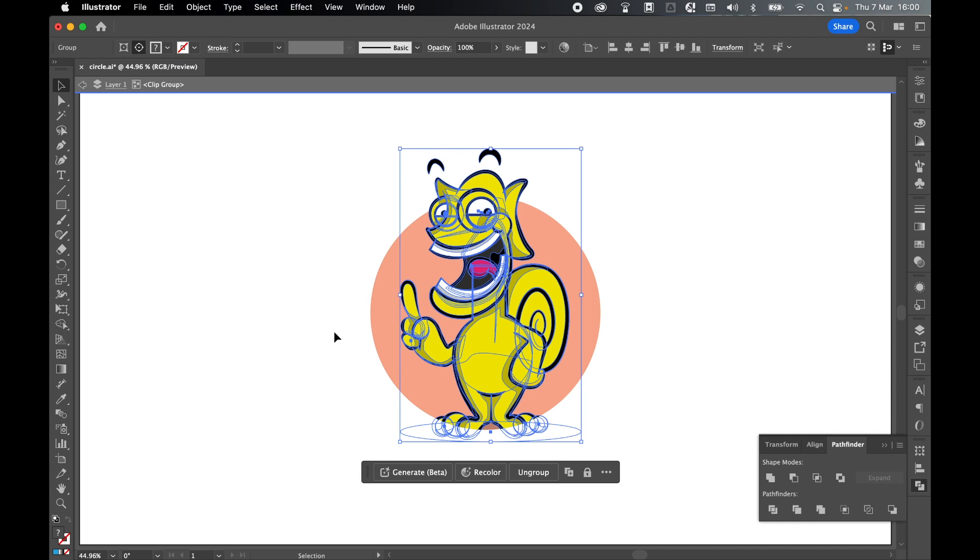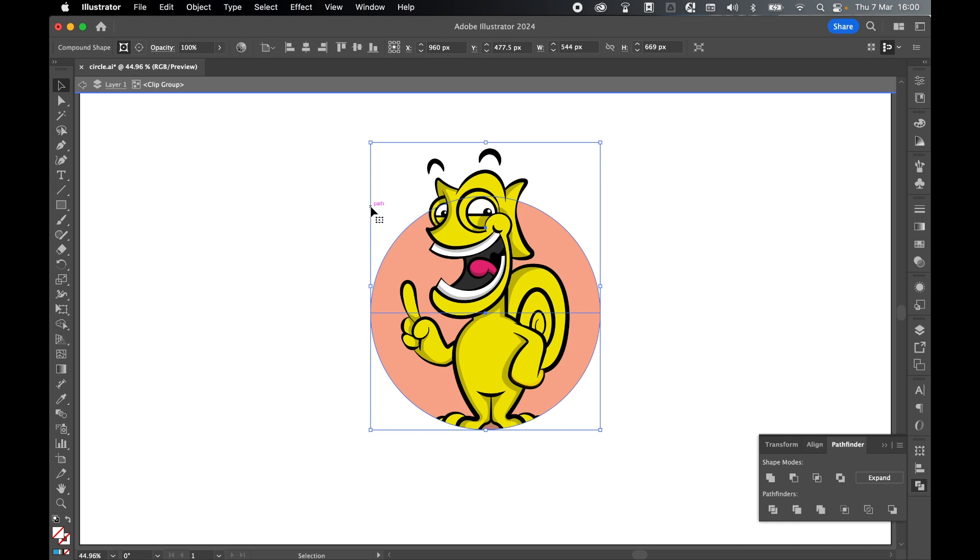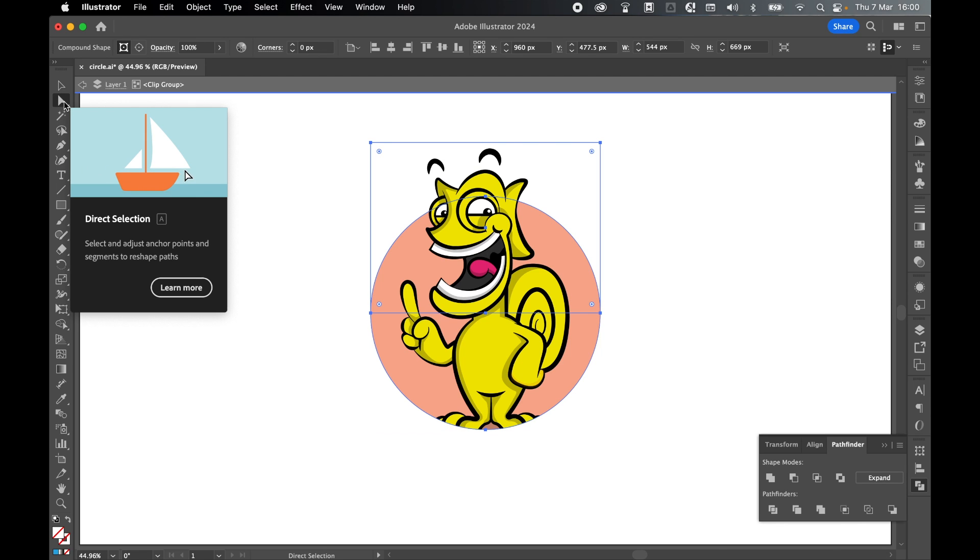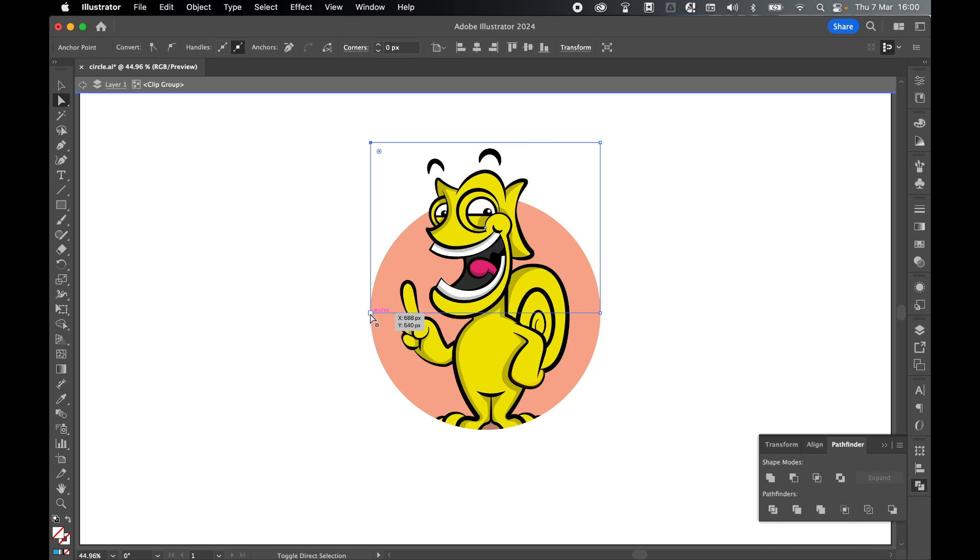Now because I united the shape but kept the original shapes, I grab my selection tool and I select, you can see now I've still got my square and I've got my circle. So the nice thing is if I want to make changes, I can grab my direct selection tool, I can grab these anchor points here.